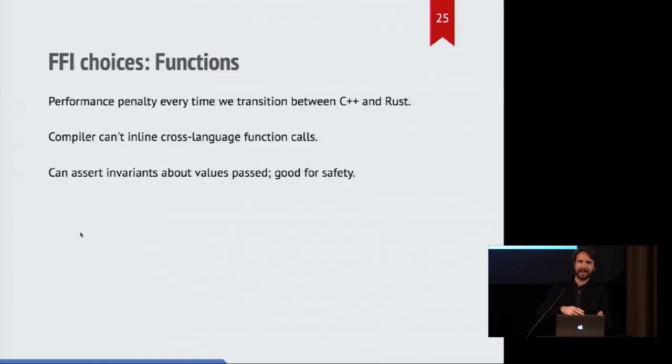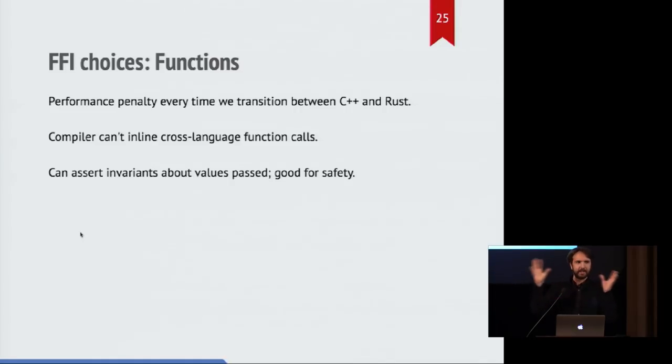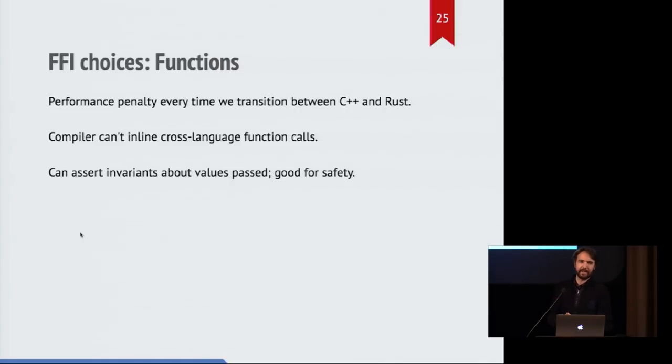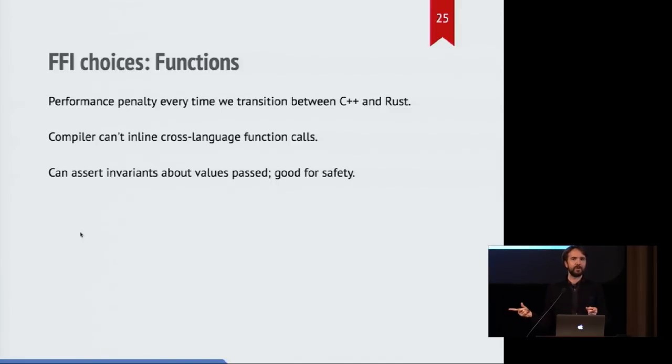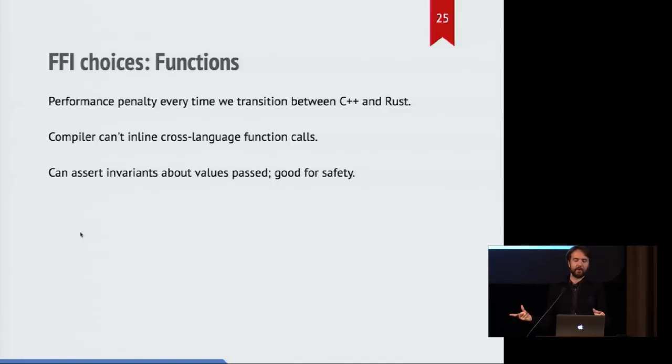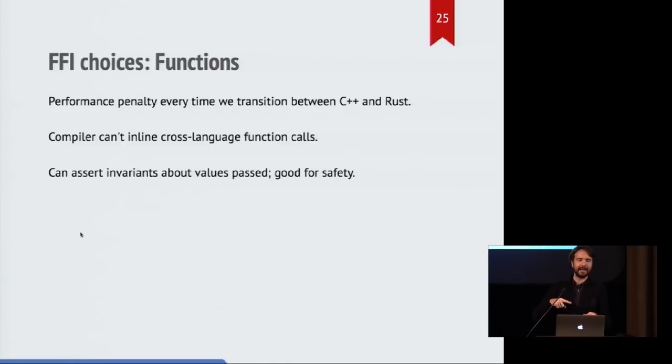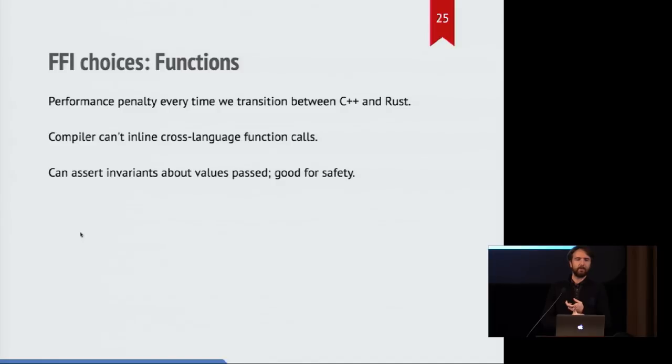And that's fine, but every time you do a cross-language function call, the compiler doesn't know anything about that and can't avoid this. That means that if you're going back and forth between languages during code that is performance sensitive, then that can be a problem.